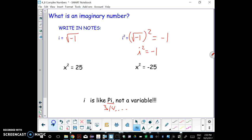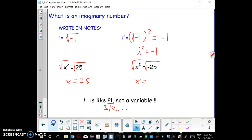One of the reasons we have i is it allows us to do square roots of negative numbers. Previously, if we solved x² = 25, we could square root both sides and get plus or minus 5. But we weren't able to handle situations where we'd get the square root of negative 25. Now i allows us to answer this — we'll find that this is going to be plus or minus 5i. So imaginary numbers allow us to do the square root of negative numbers.